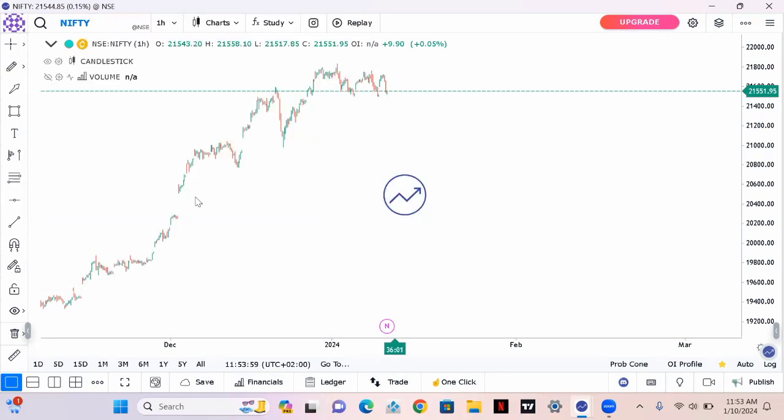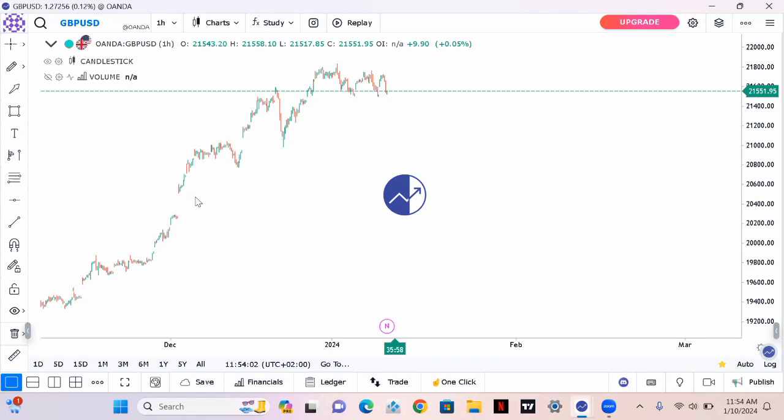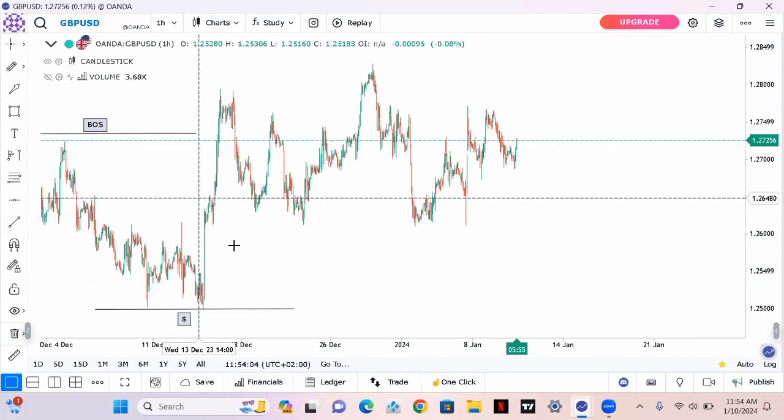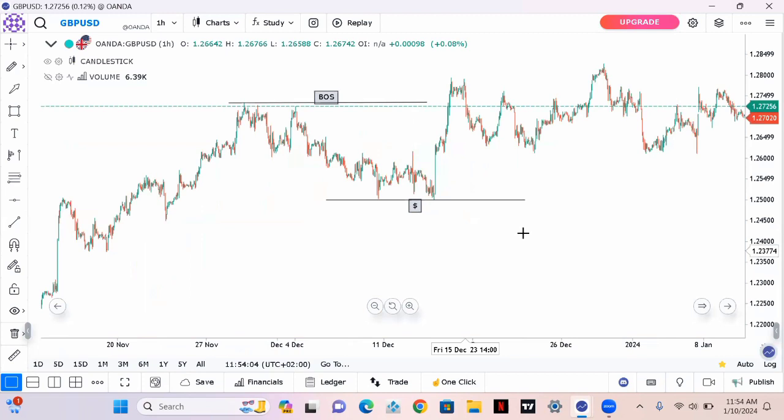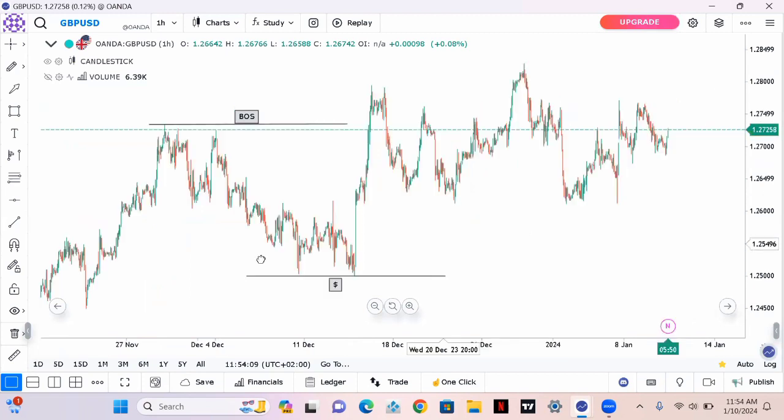I'm just gonna show you my setup and how I backtested my strategy. I'm just gonna zoom in now.